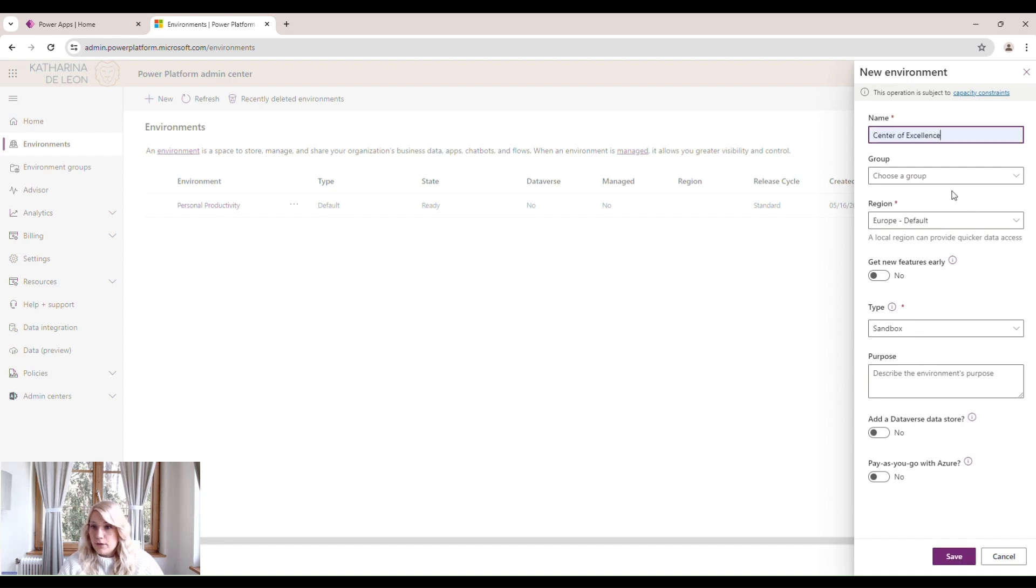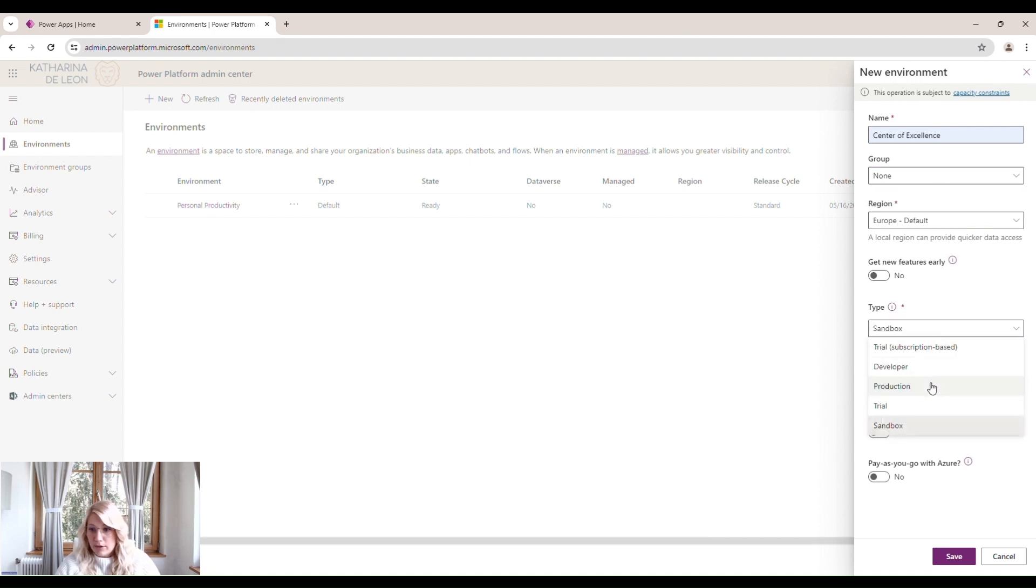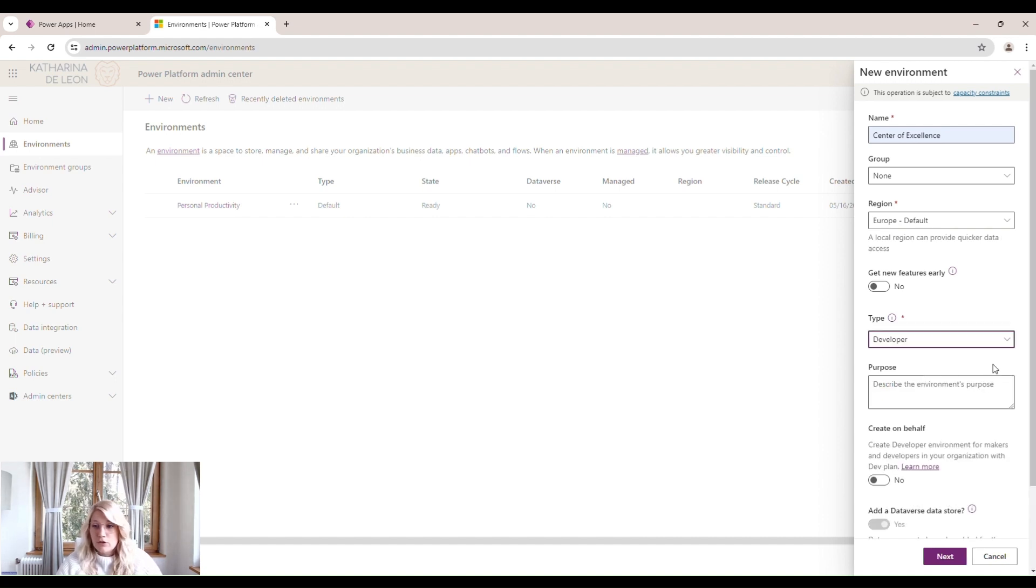We're going to choose a region. Then the type should always be production. If you're working in a test tenant like I am right now, you can also use developer. But if you're actually installing this for your organization, you should always use production environments.